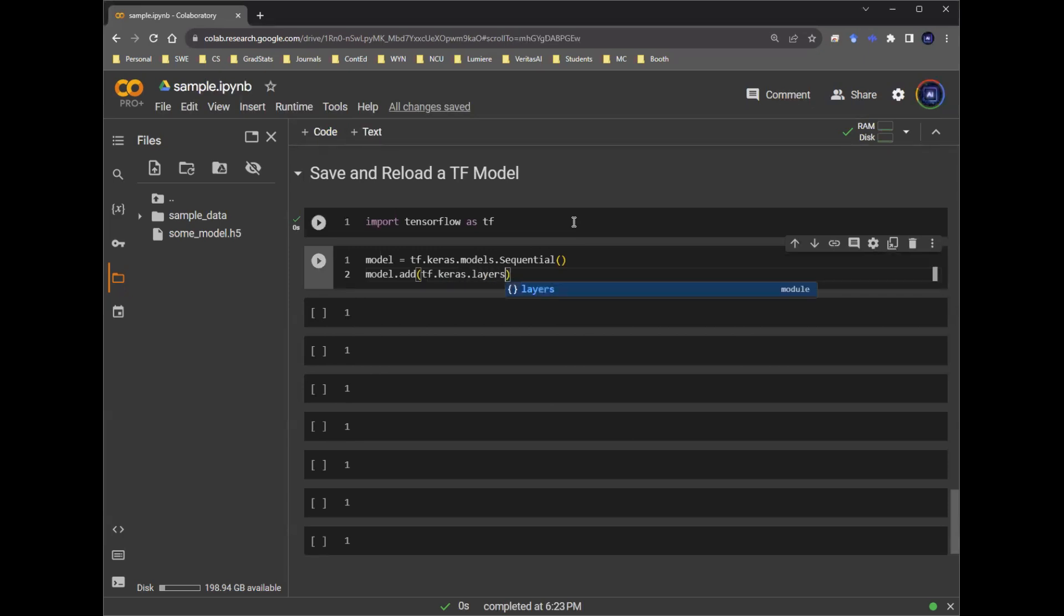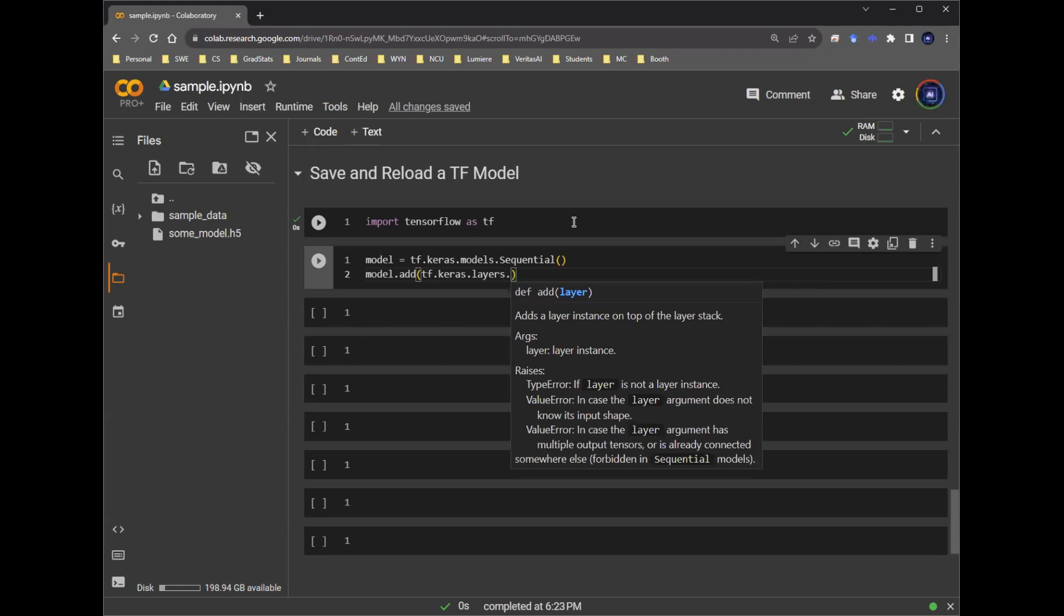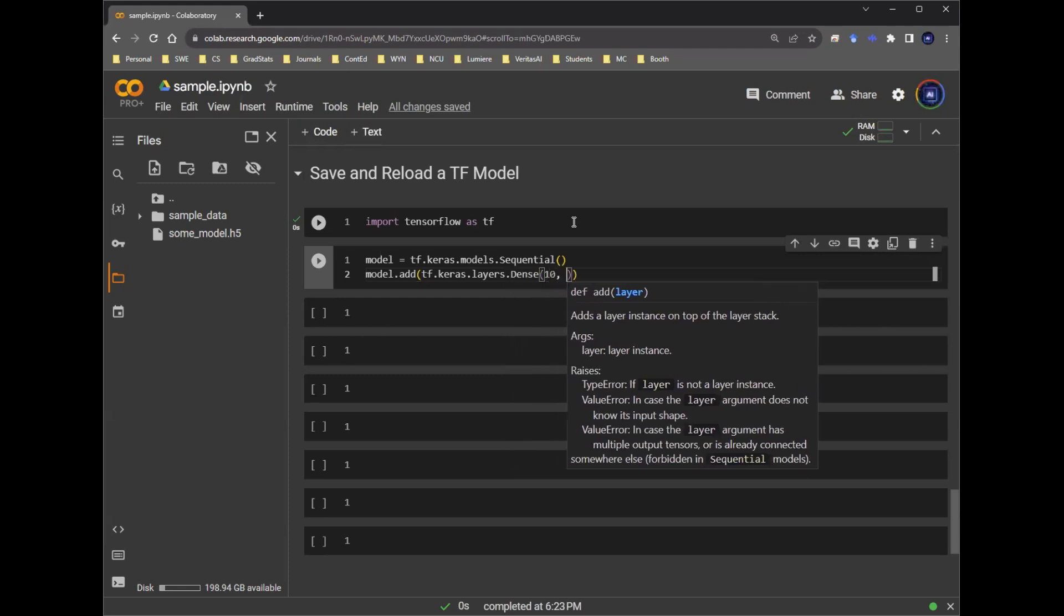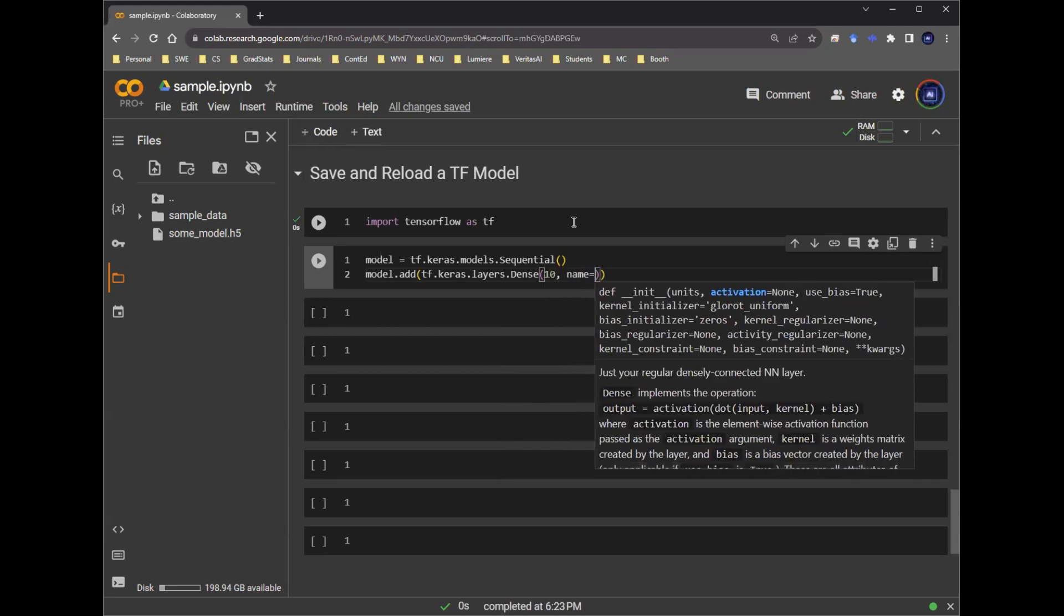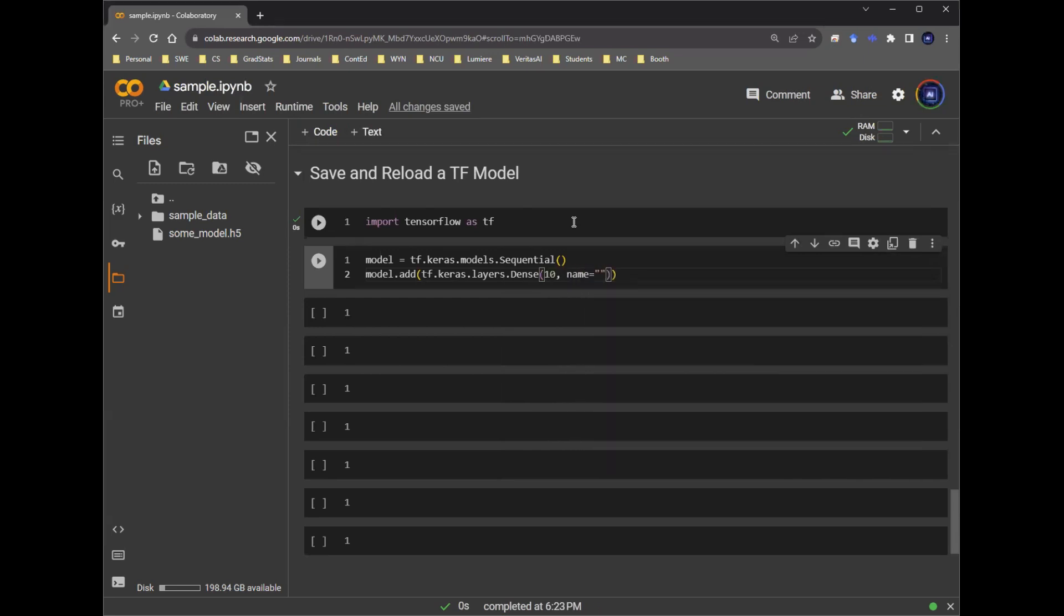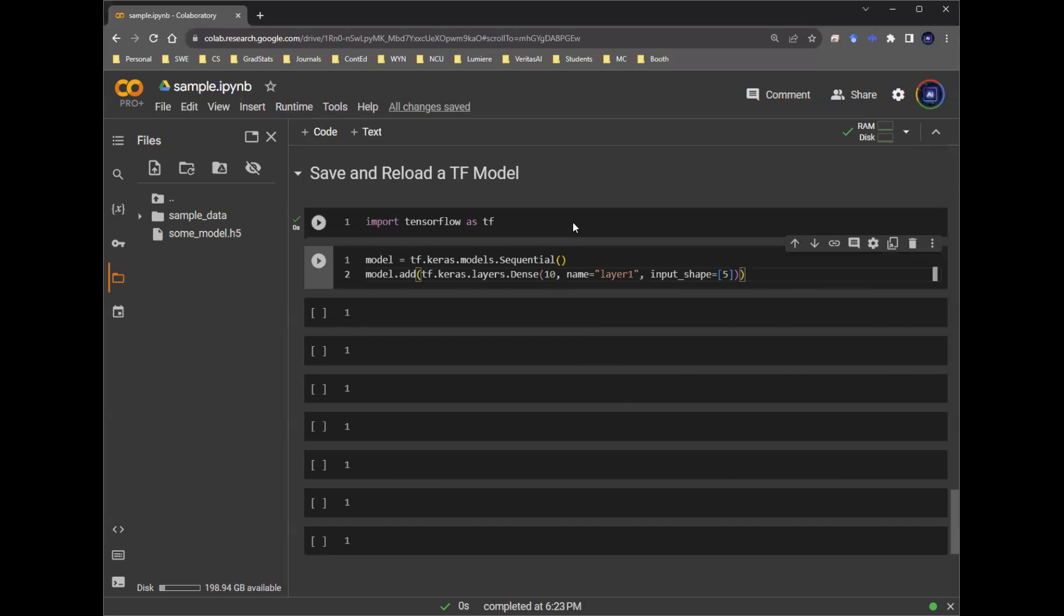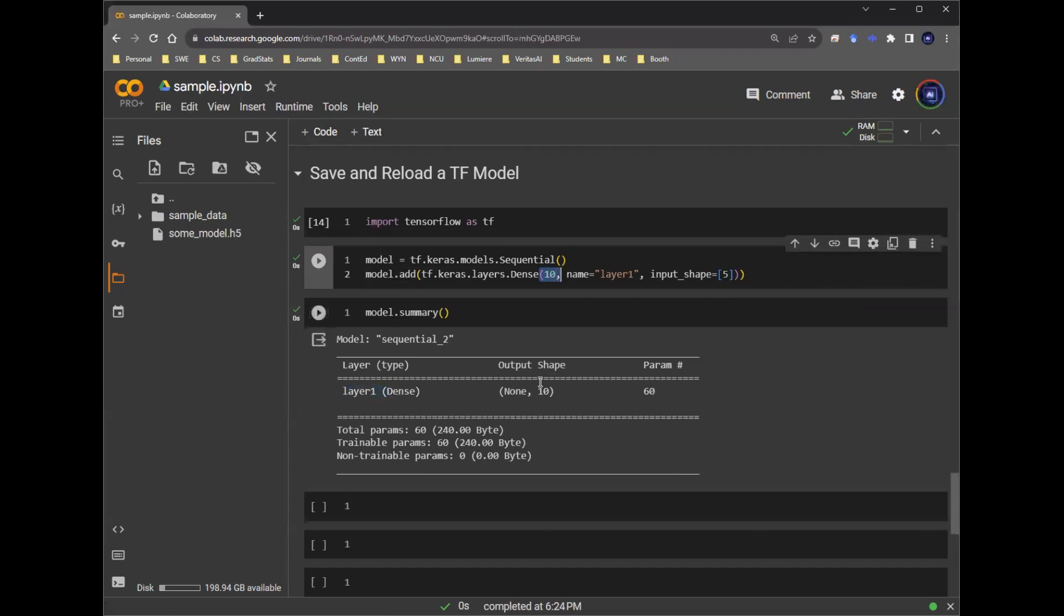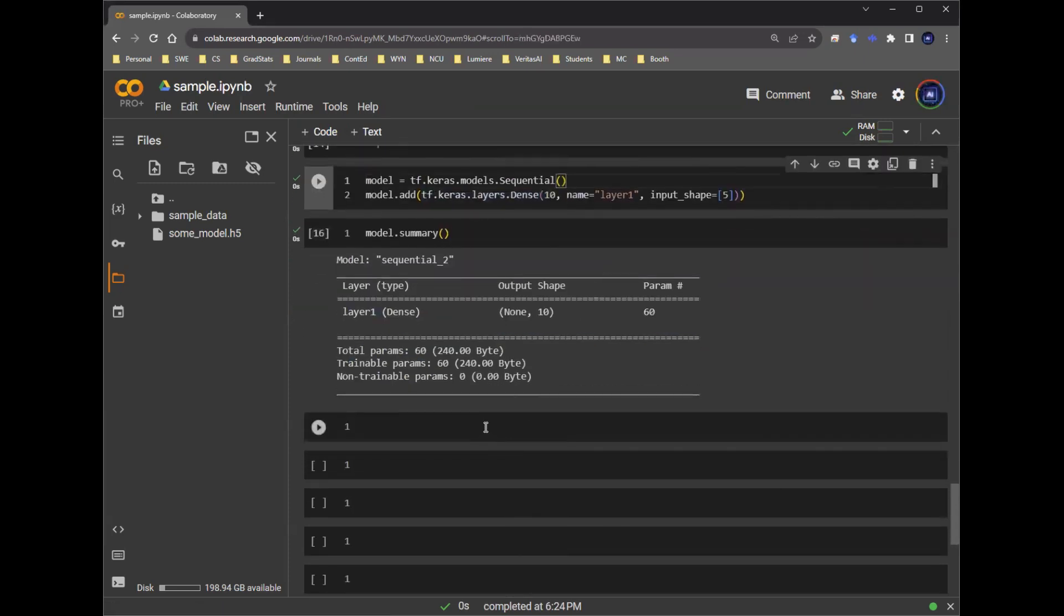We're going to say TensorFlow Keras layers dot dense. Let's say 10 units. And then we're going to make up some name, just going to call it layer one. And for example, we can set some sort of input shape to be arbitrary number five, just so that you know that I'm doing this on the spot. I'm not reloading some previous memory. So I defined this on the spot. We have layer one defined here. This 10 units is showing up here. So this is the model that we just built. We haven't done much about it. This is literally just one single layer.